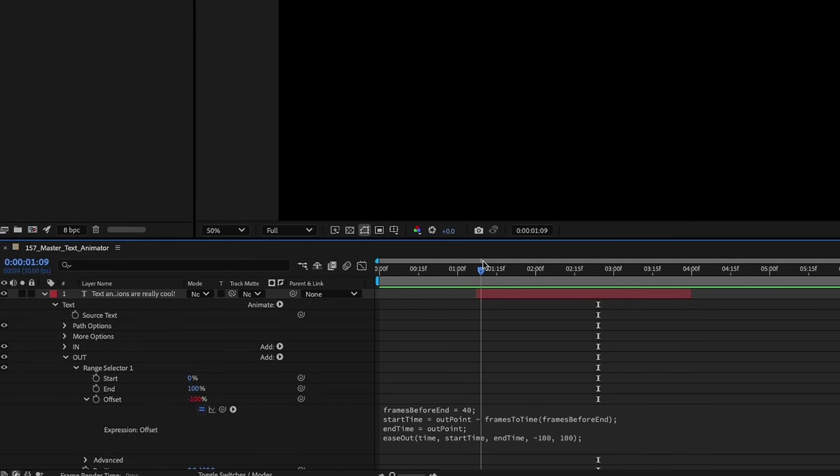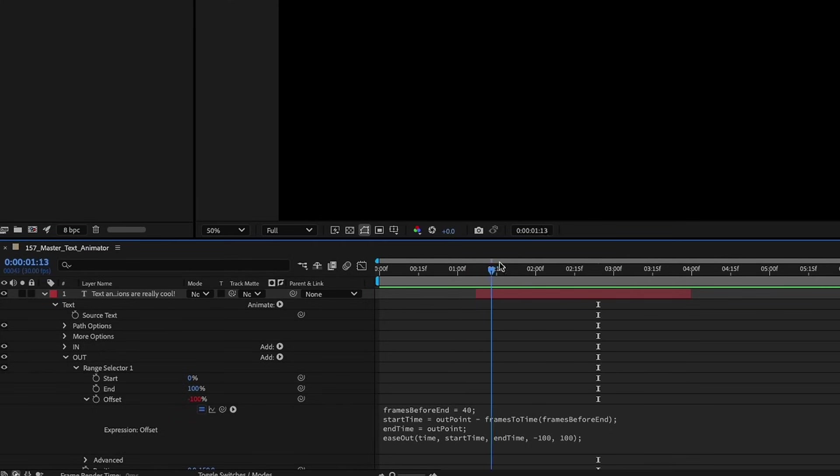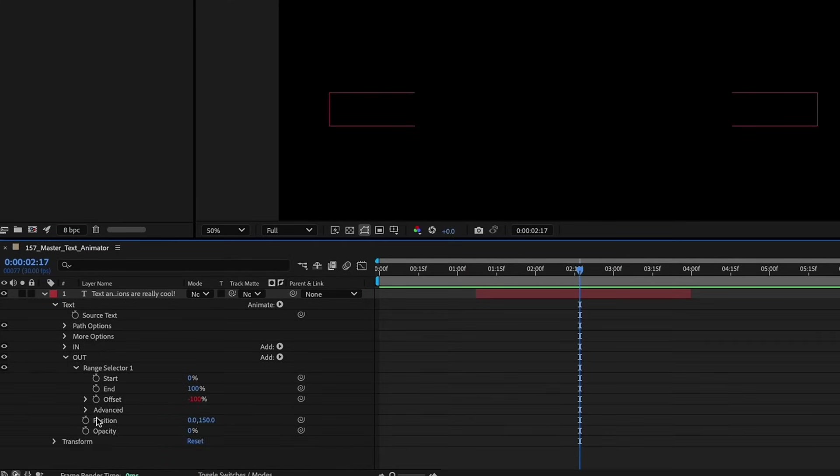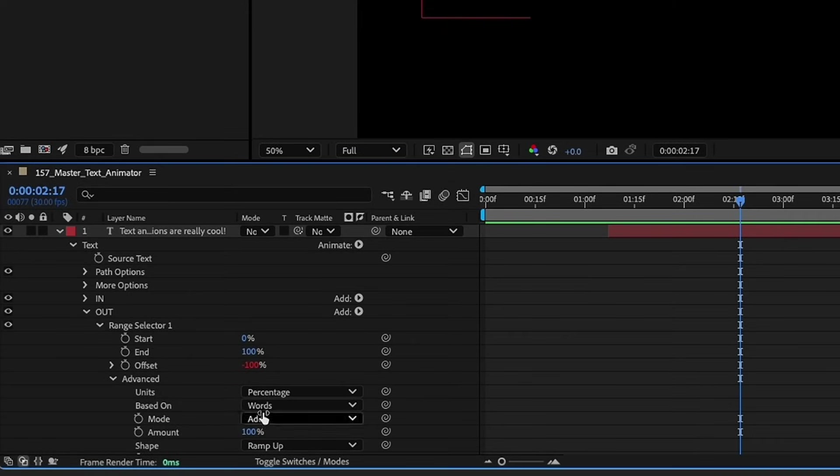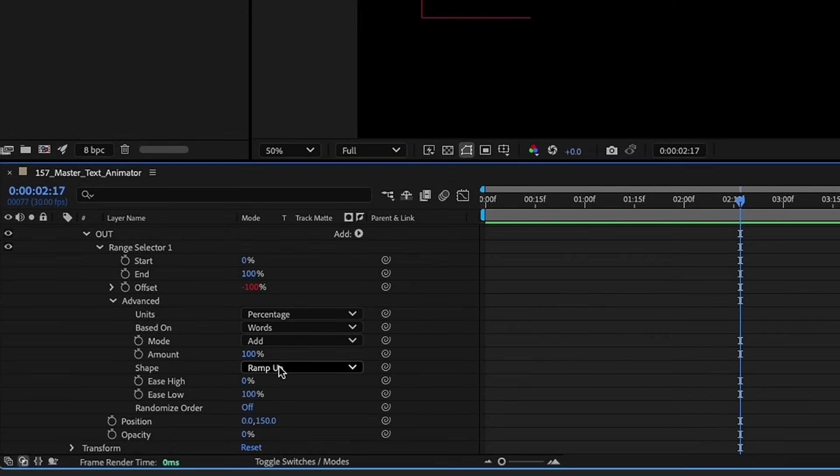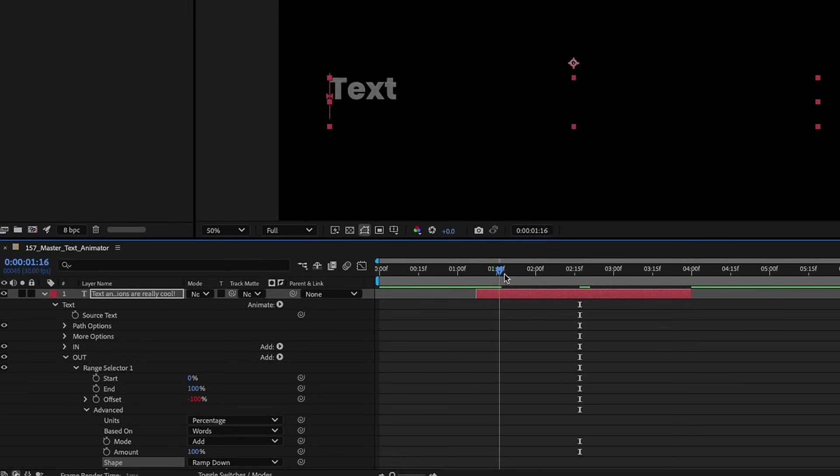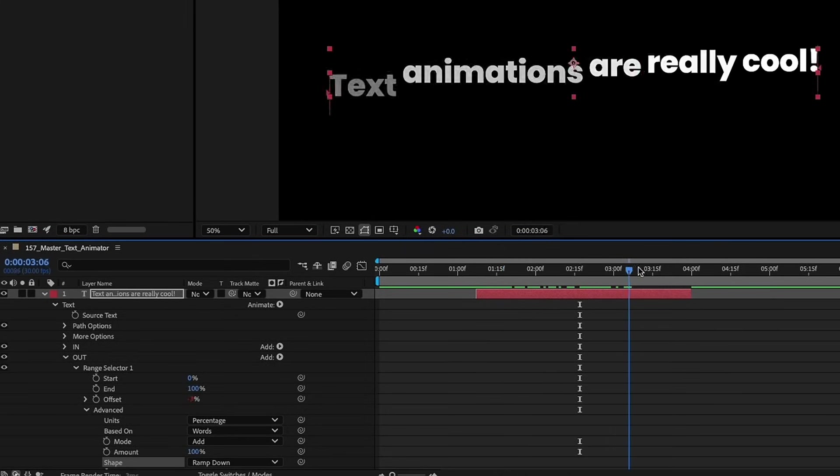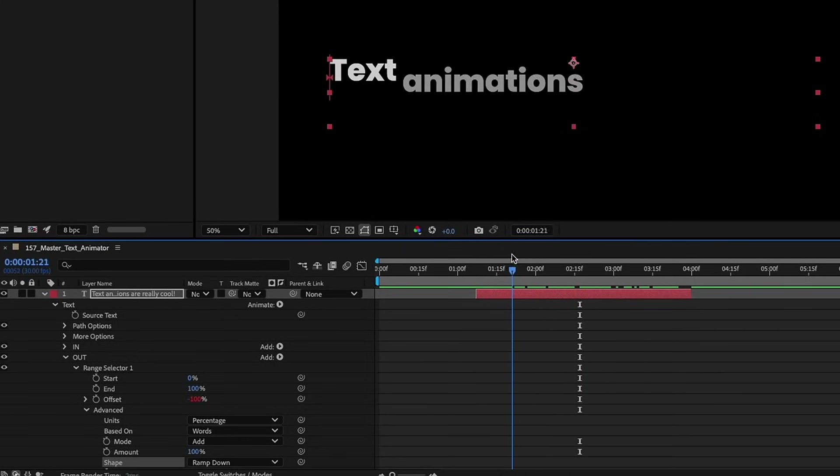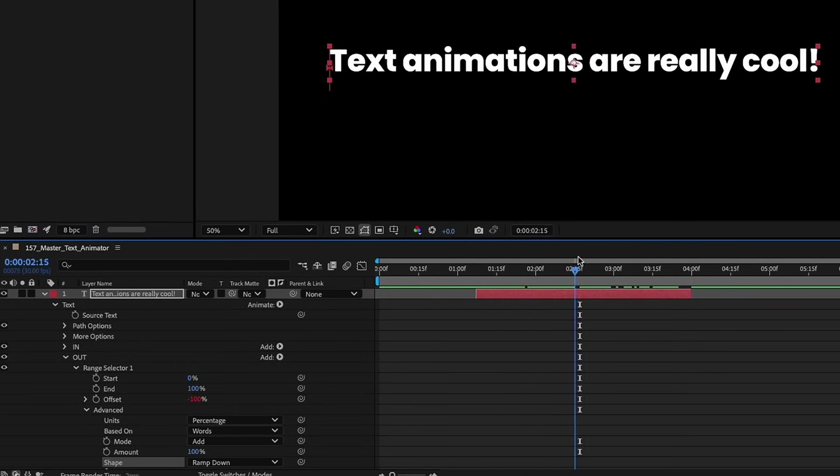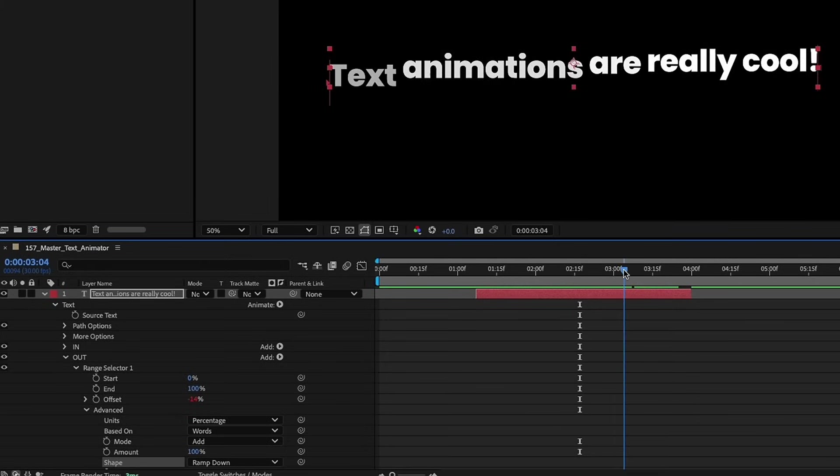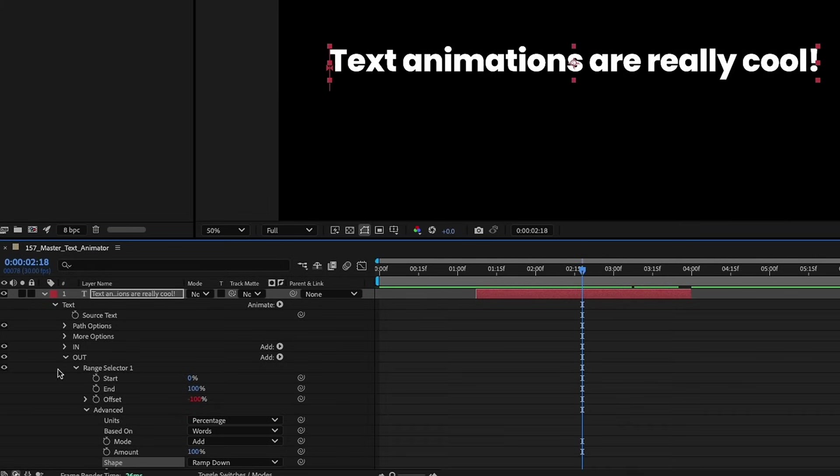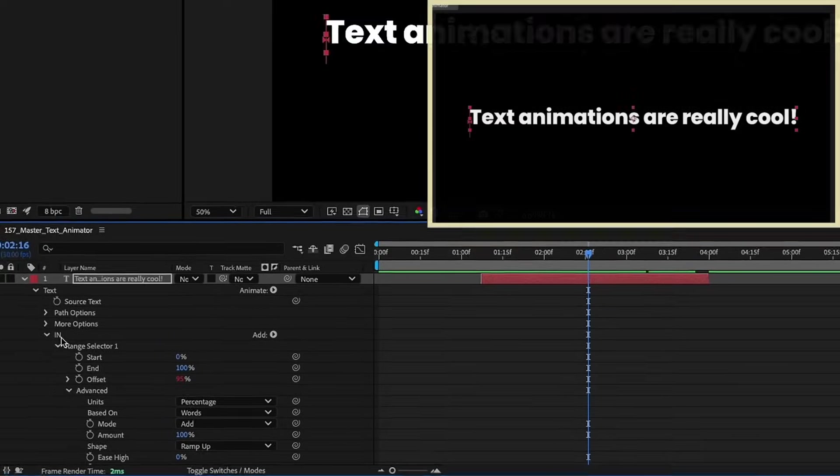However if we go back to the beginning we can see that our text now doesn't animate in and that's because we have to make one more change, going to advanced. Let's change our shape from ramp up to ramp down. So now we can see it animates in, animates out. We have this pretty cool text animation. No keyframes, no markers, just a little bit of code. This is just the beginning. Now that we have this set up we can do all kinds of cool stuff.